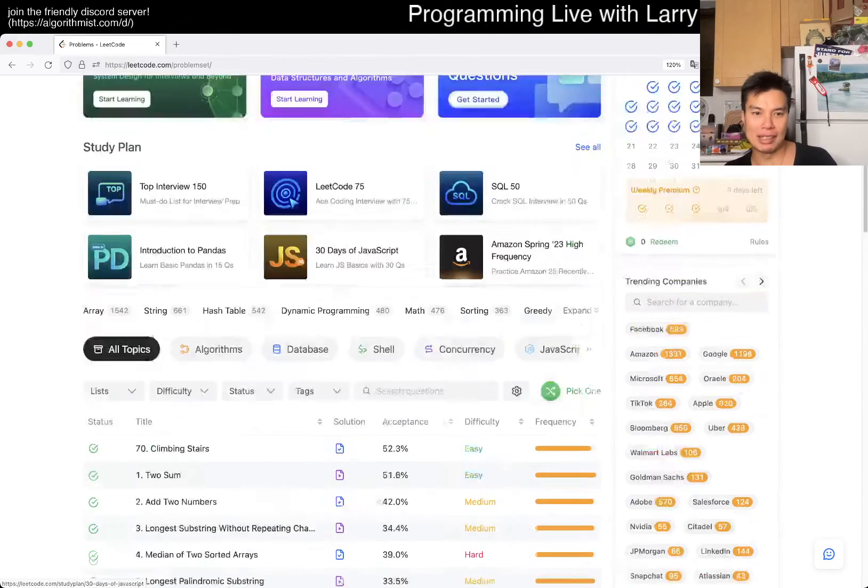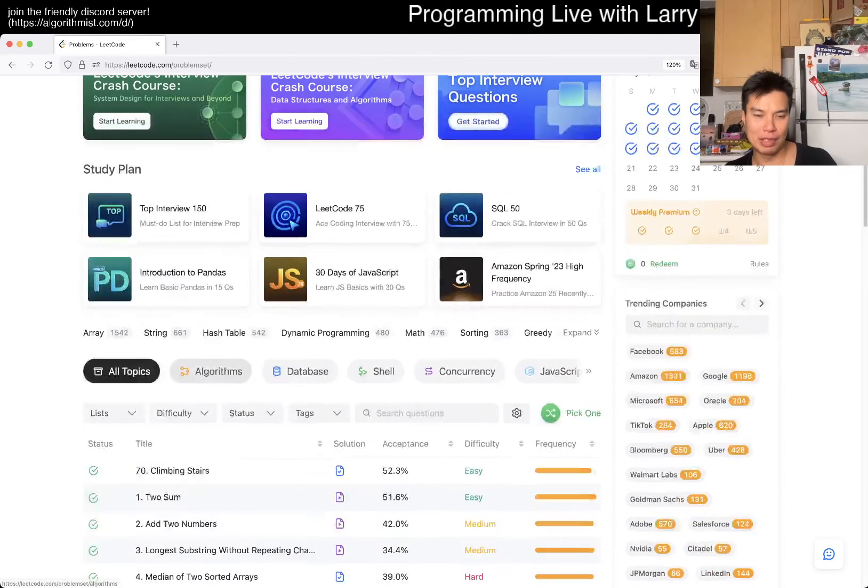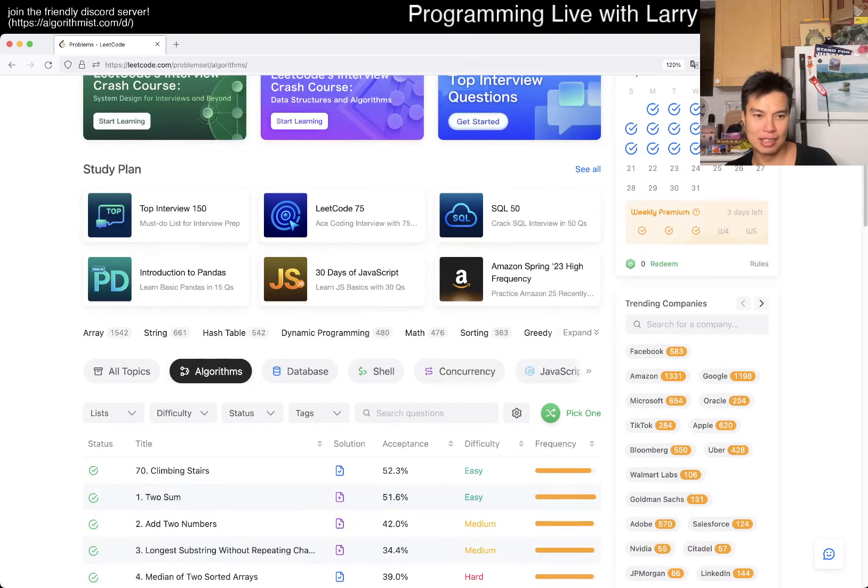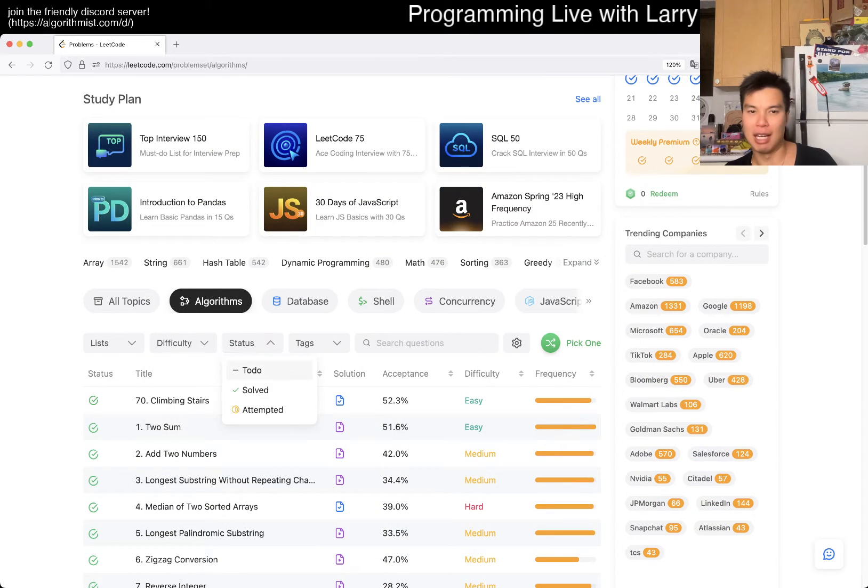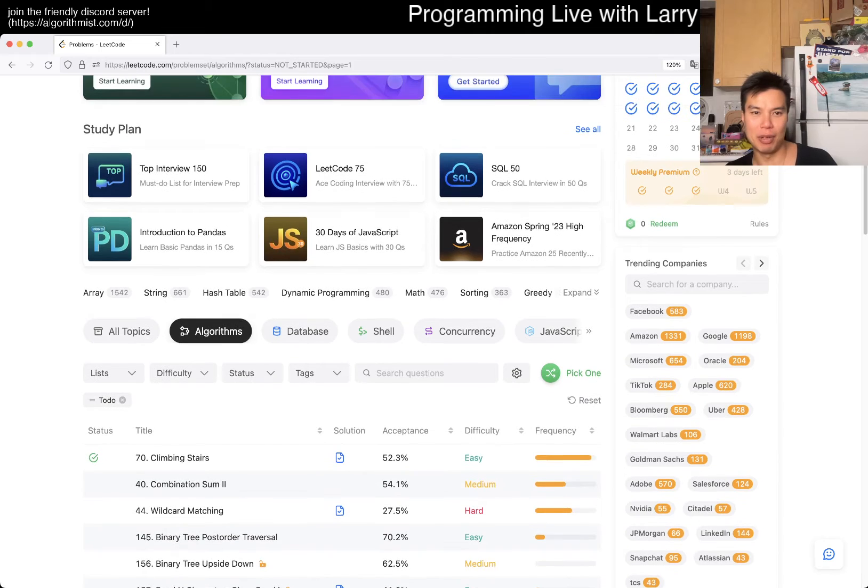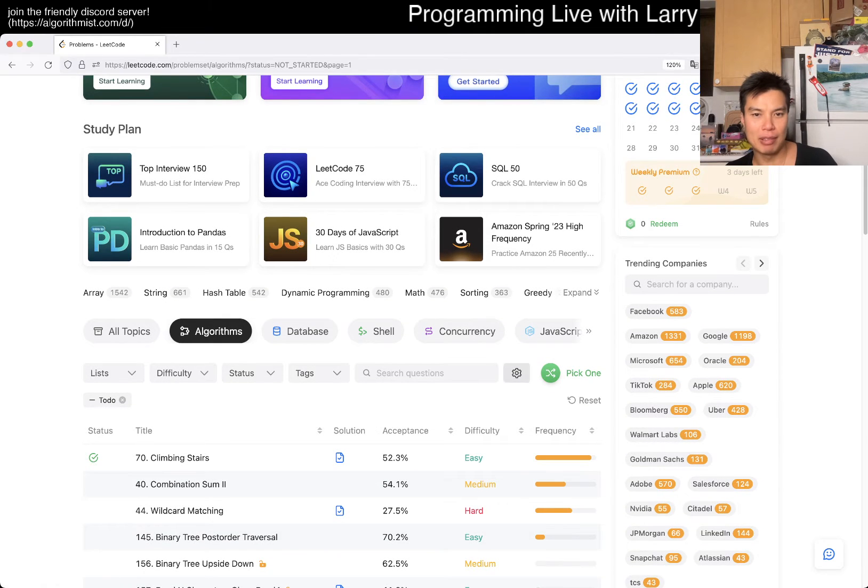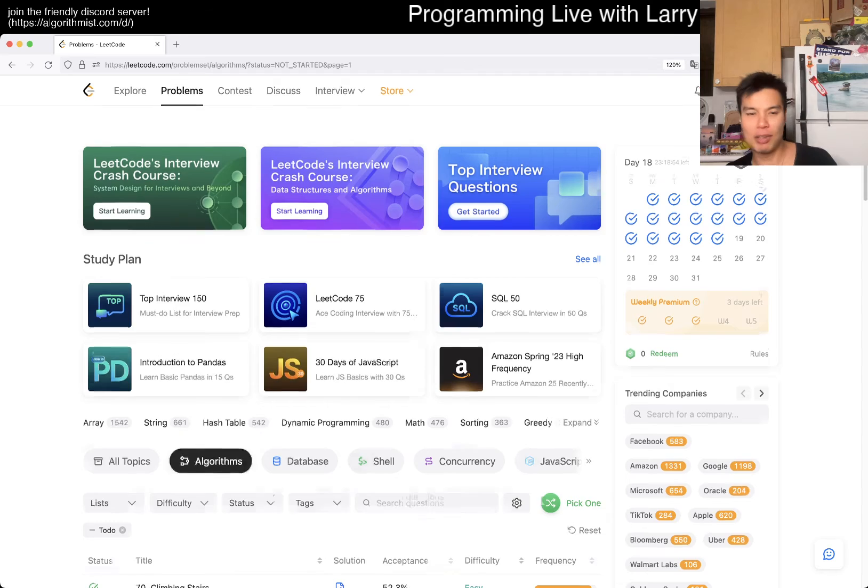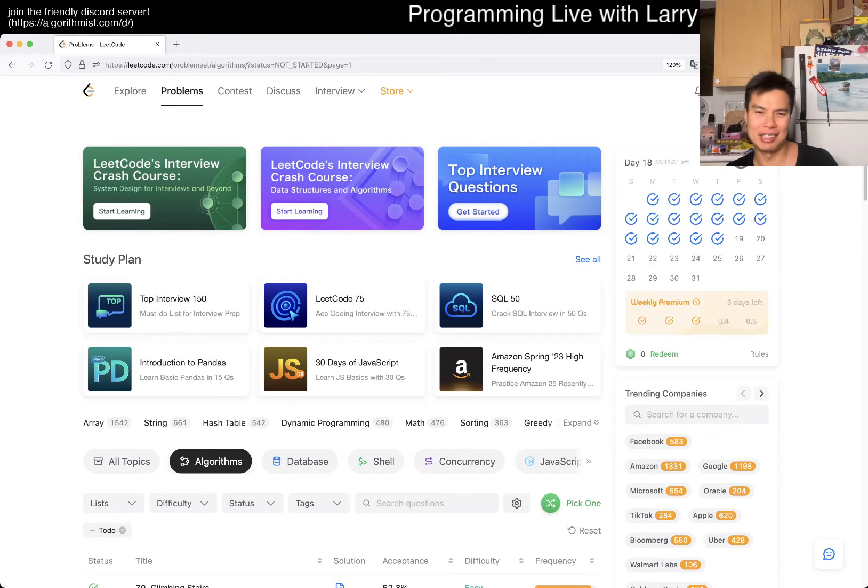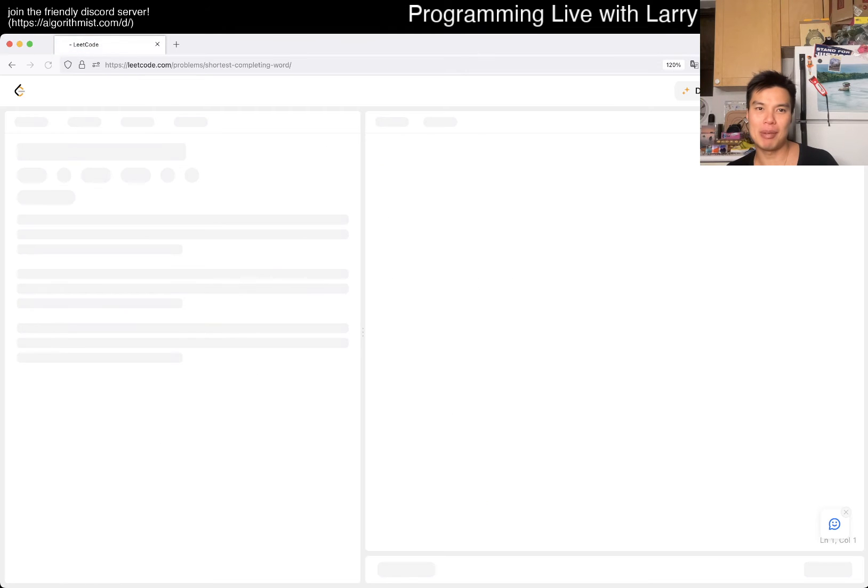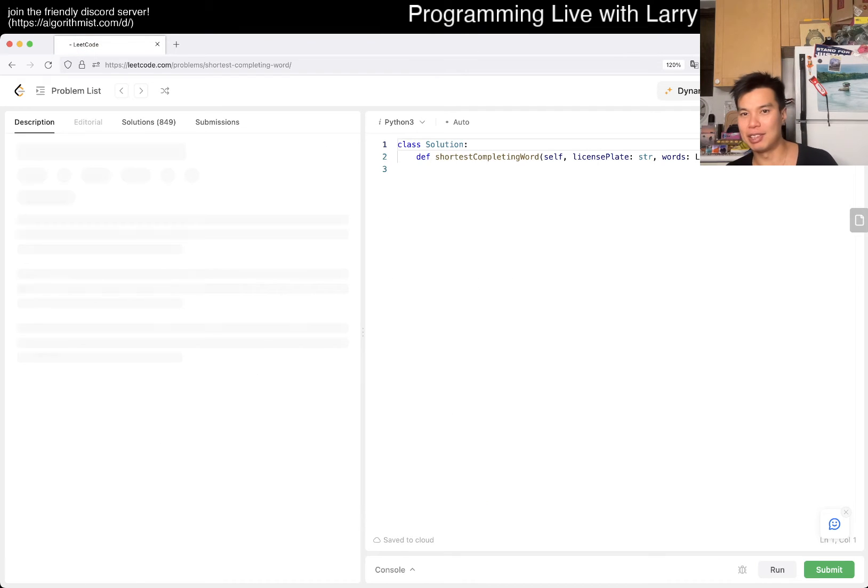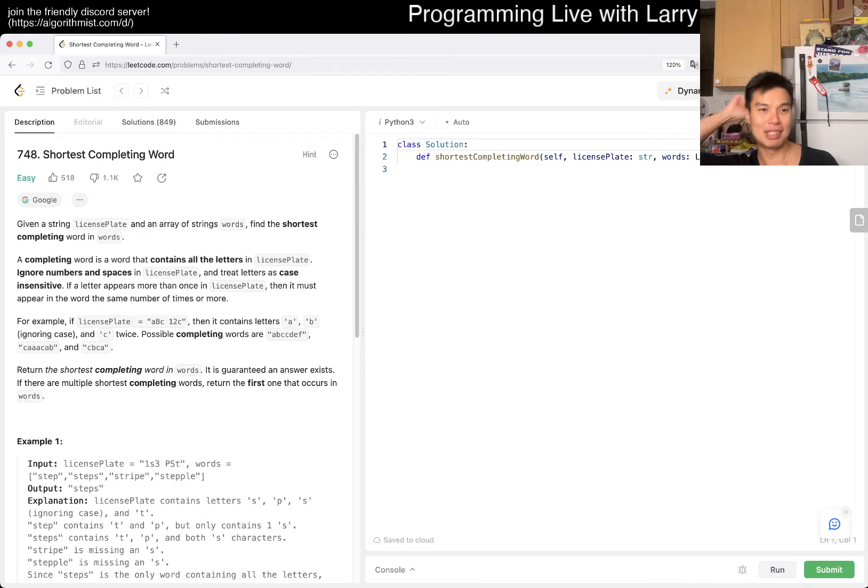Hey everybody, this is Larry. This is me doing an extra problem because we've already done the daily problem. It's day 18, or technically the 17th here in New York. Hit the like button, hit the subscribe button, join me on Discord, especially if you like these kind of extra problems.